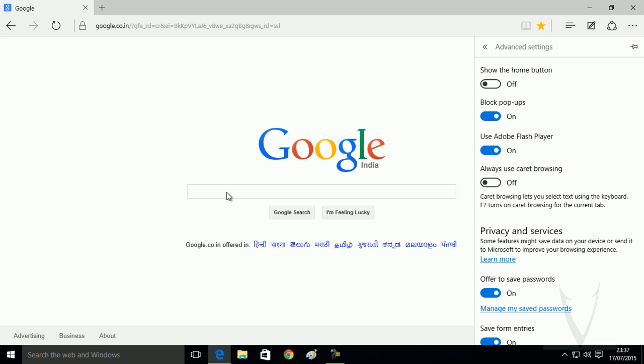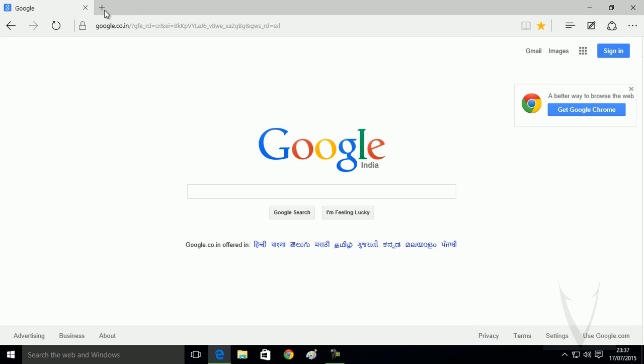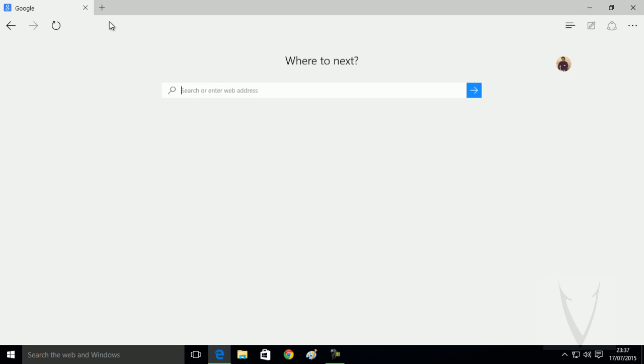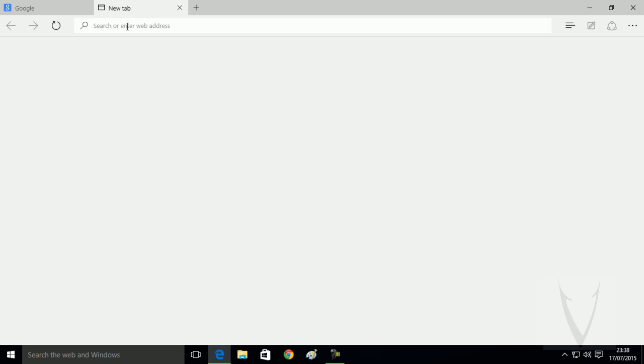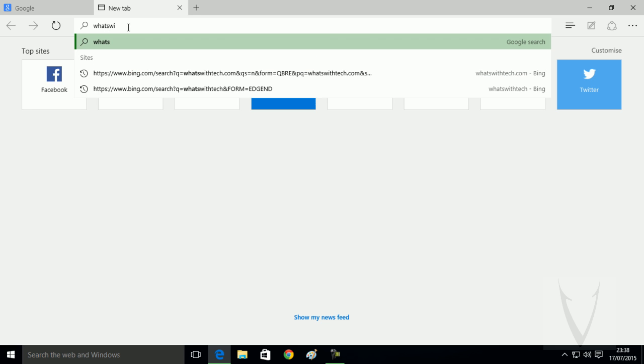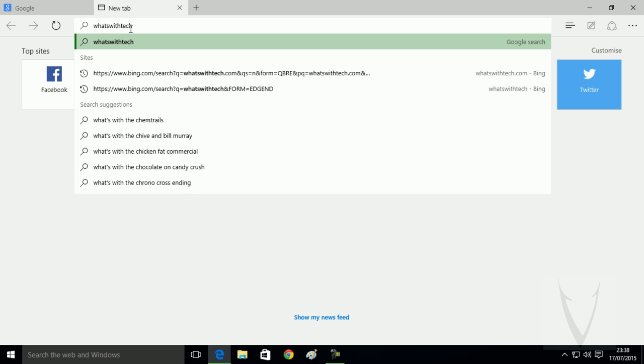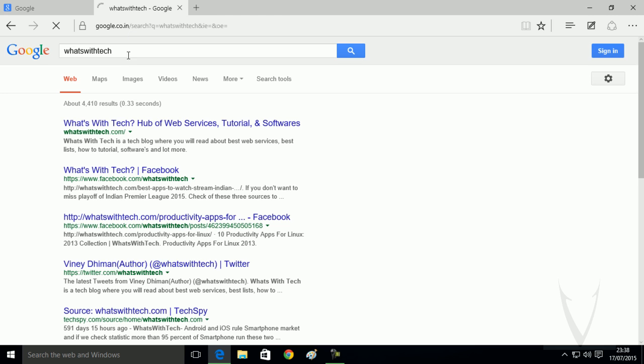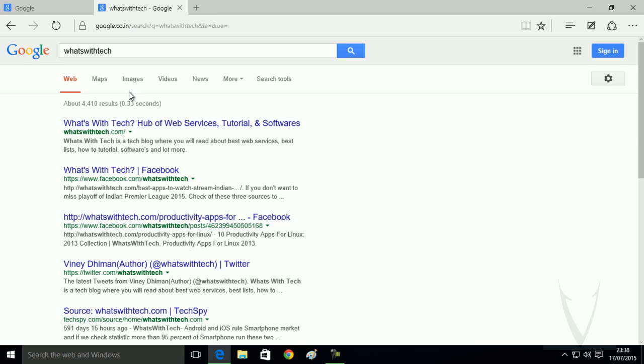To confirm this, search What's With Tech, and you can see Google search is performing all the actions.